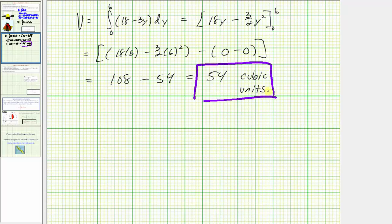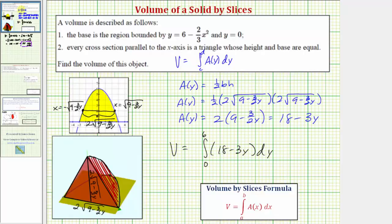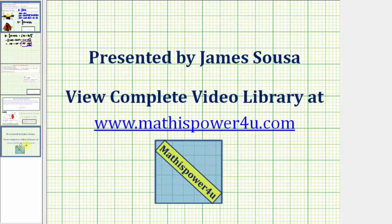So again, this is the volume of the solid where the base is this bounded region here, and each cross section parallel to the x-axis is a triangle where the base and the height are equal. I hope you found this helpful.